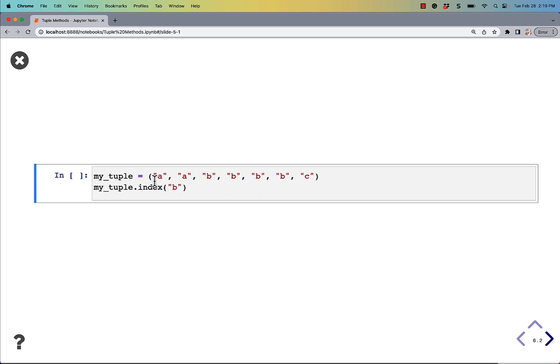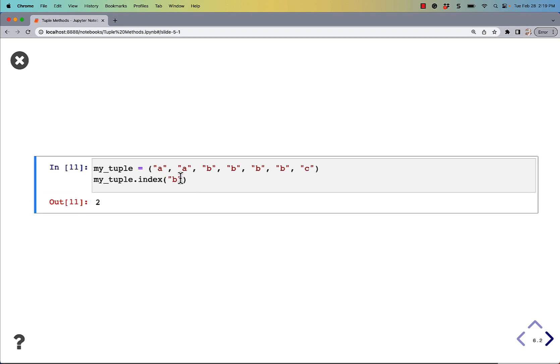If we count 0, 1, 2, the first index for B should be 2, which is what we see here.